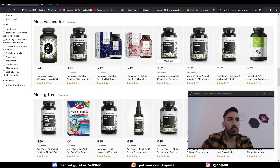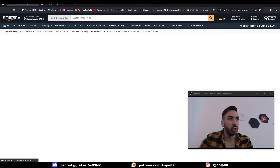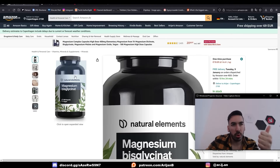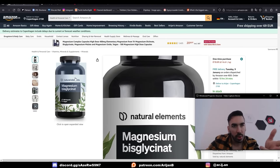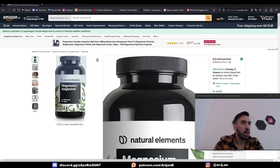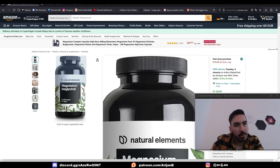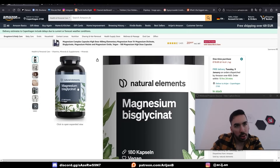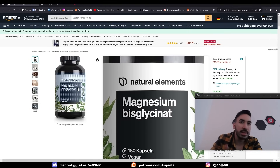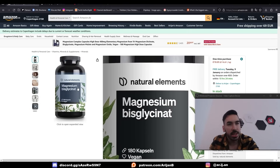We're going to choose a random product from Amazon and we're going to model, texture, and render it in Blender. And once it's ready, I'm going to show it off to other companies and tell them to give me some money in exchange for the same animation with their product.